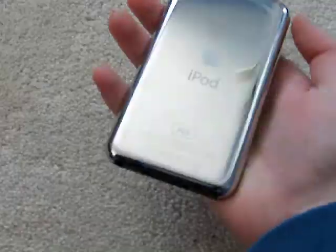8 gigabyte model, 16 gigabyte model, and now a 32 gigabyte model. 8 gigabyte $299, 16 gigabyte $399, and as you can guess $499 for the 32 gig touch.